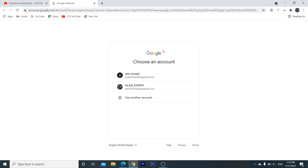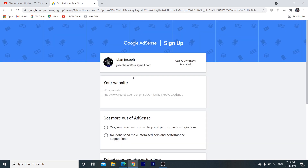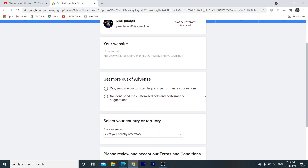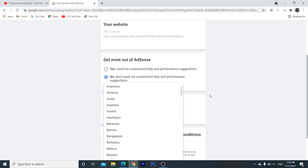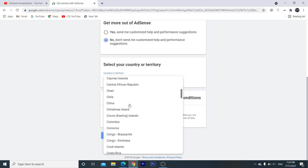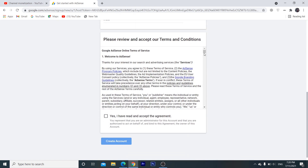Now we will click on the account and see the account. We will type in the account and you will be redirected to the Google AdSense account. The link is available on our website. Get more out of AdSense option. If you don't come to AdSense, select your territory. If you want to select India, select your territory and accept the terms and conditions.